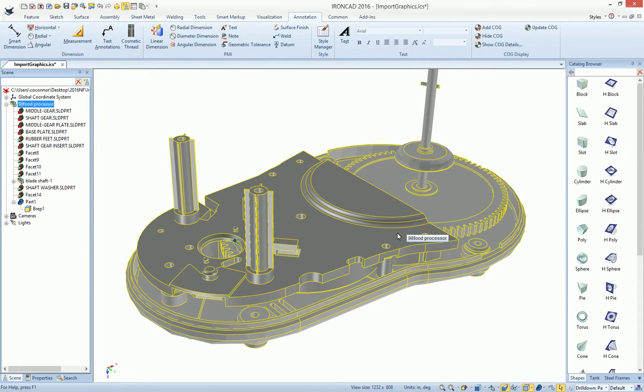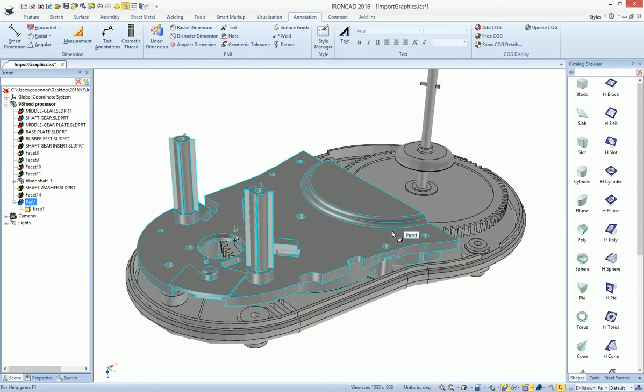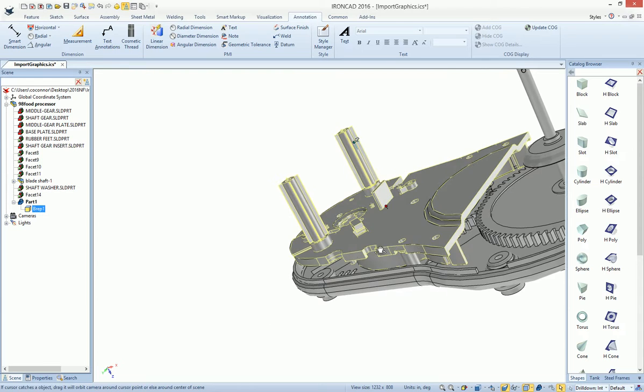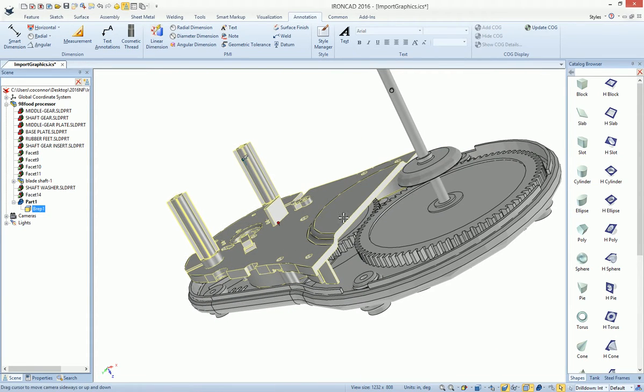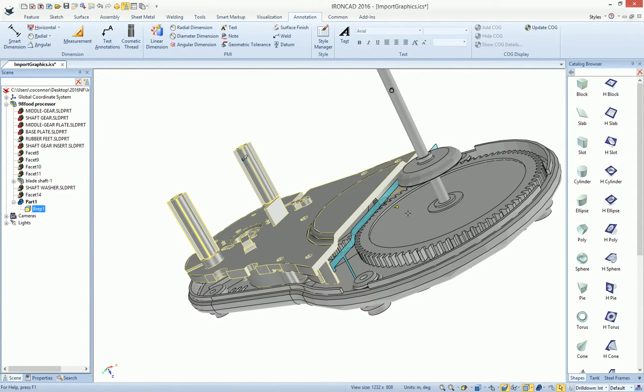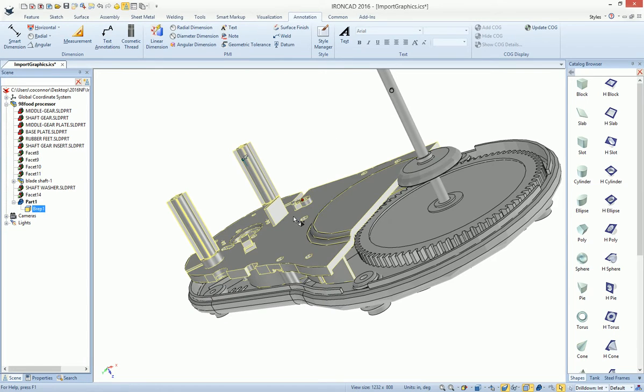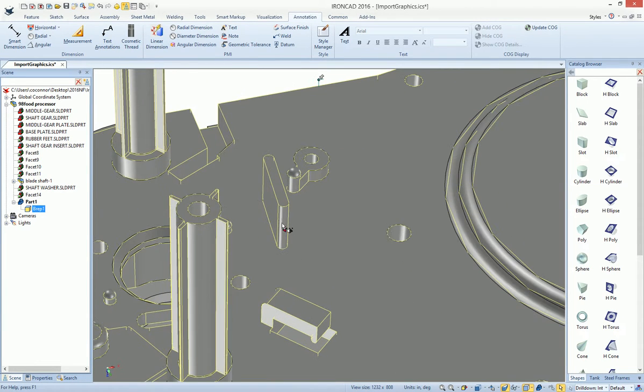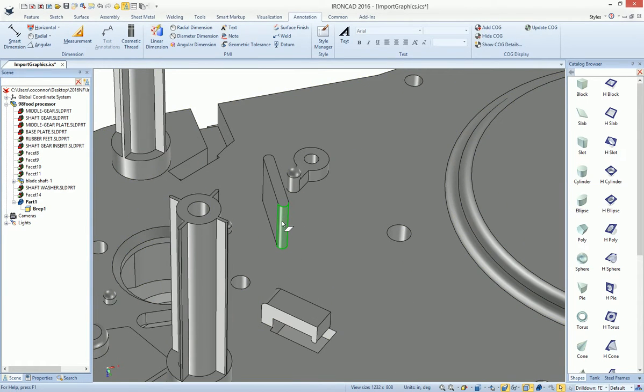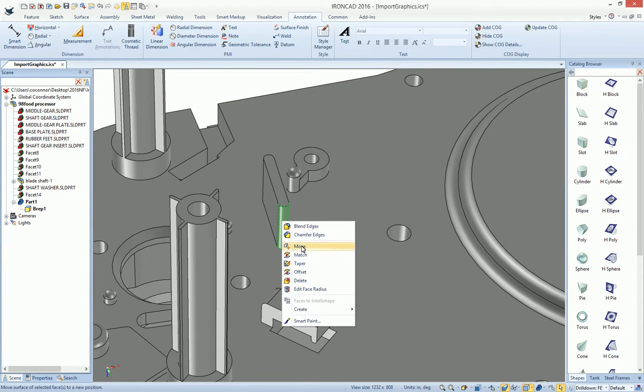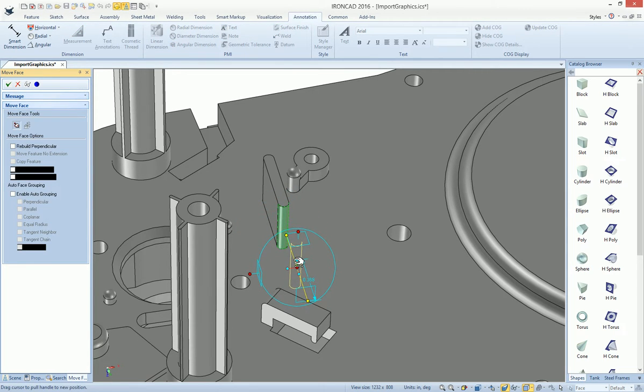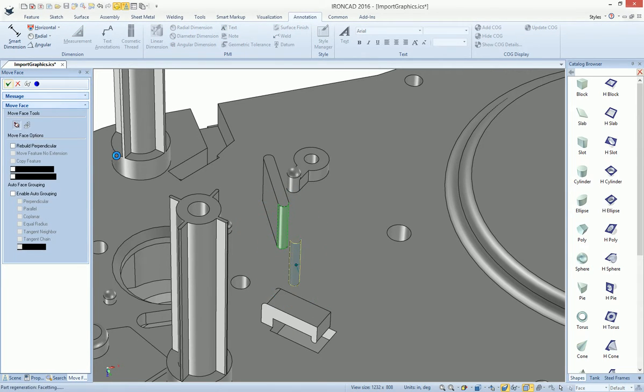So that way we can go into this and continue to modify it, just like it was native in IronCAD. For example, if we wanted to extend this face, we can grab our handle to extend that further out or make some other modifications using direct editing. We can select on an object, turn the tri-ball on, and move this face out to make this rib a little bit longer.